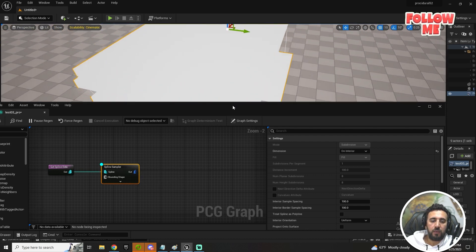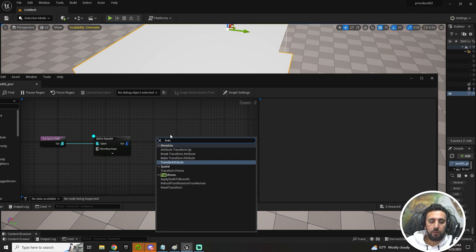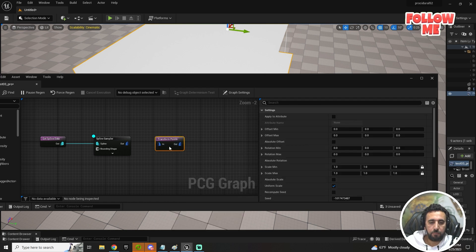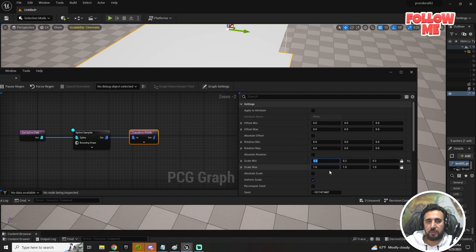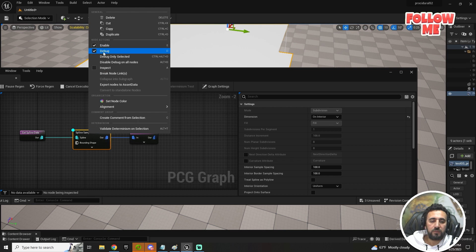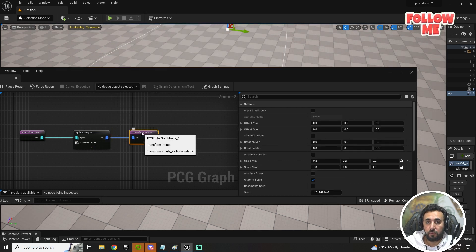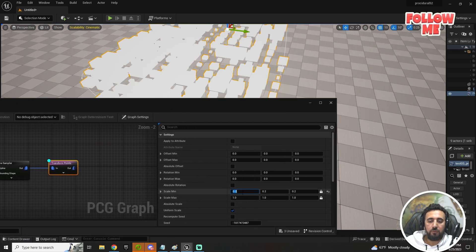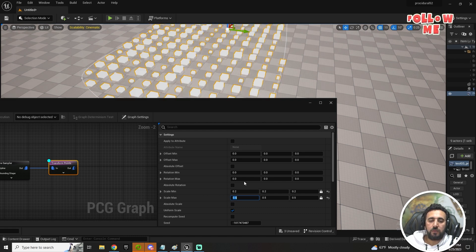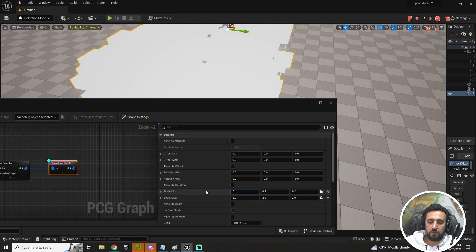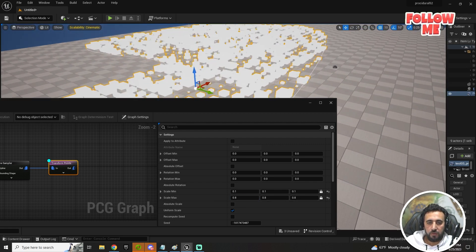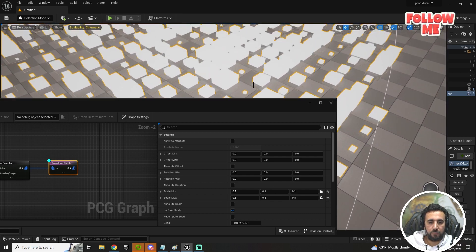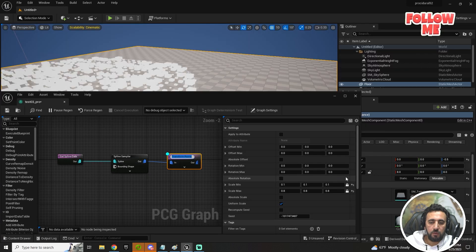To scale the size, add a 'Transform Point' node and connect it. Set the scale minimum and maximum — for example, minimum 0.1 and maximum 0.6. You can also disable the debug view with 'D' from the keyboard. If you need rotation, add rotation maximum values as well. Everything should be working nicely.